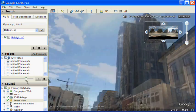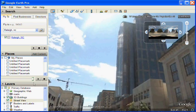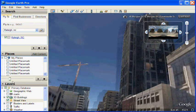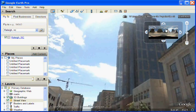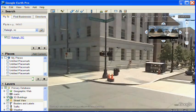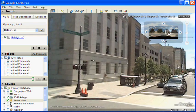So, there's the 3D buildings and there's the Street View image. Very cool. I really like how that works.